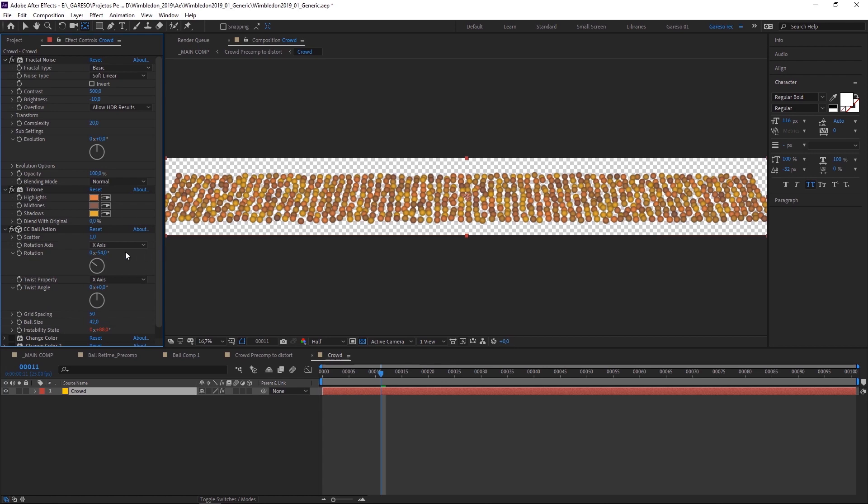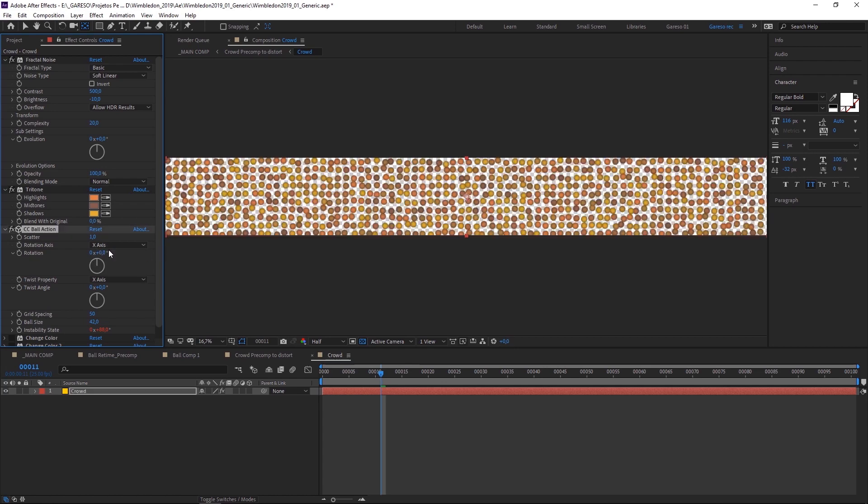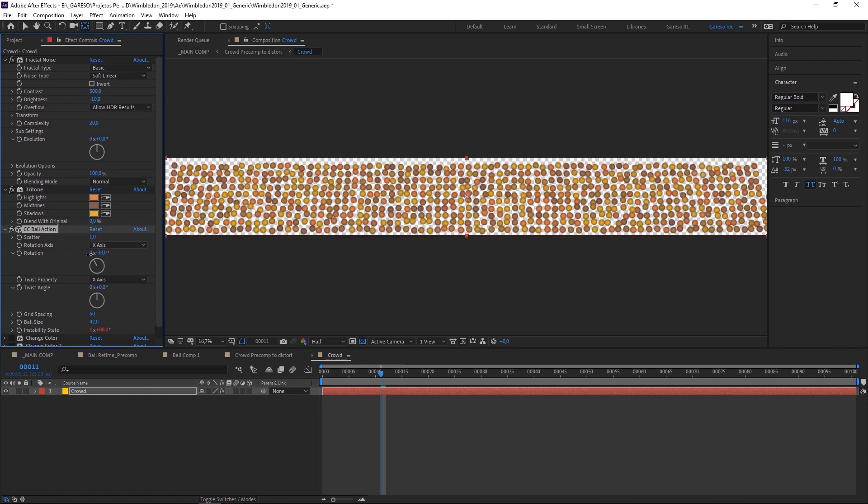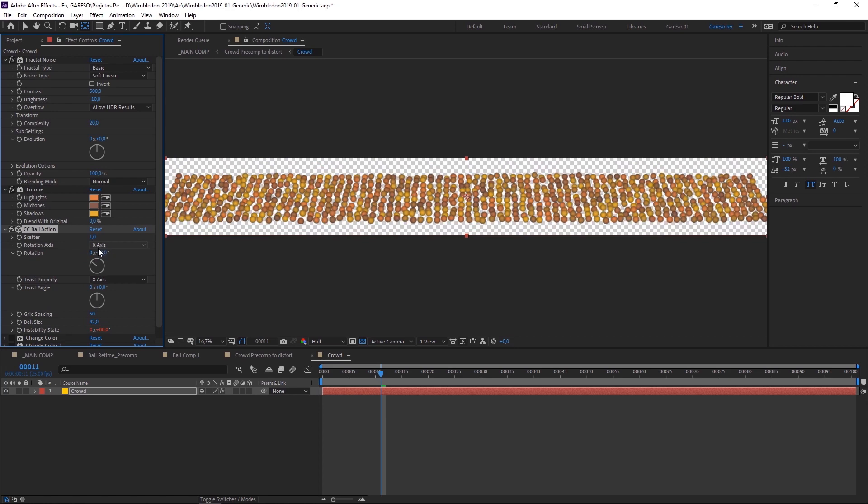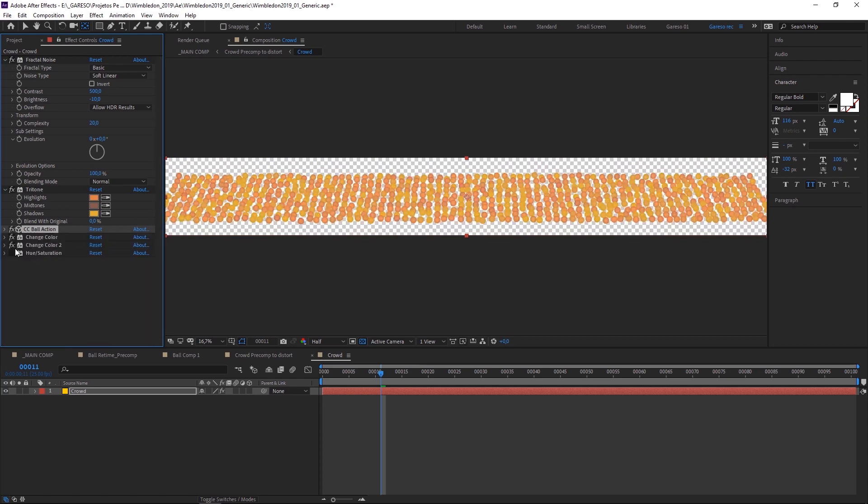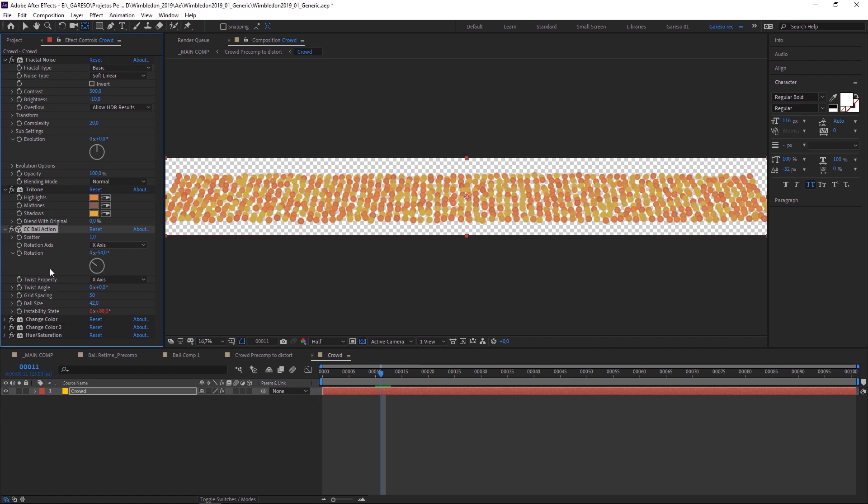So you get this. Then rotating minus 54 in case. And other than that, it's just some color correction to get rid of the shading that CC Ball Action gives, which unfortunately we don't have control on the settings here.